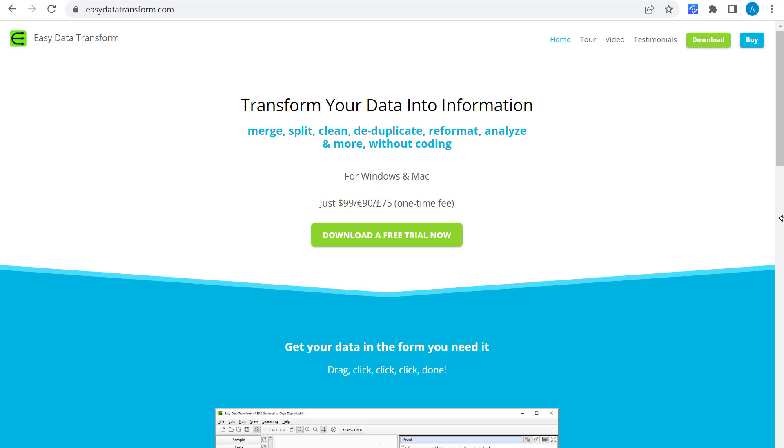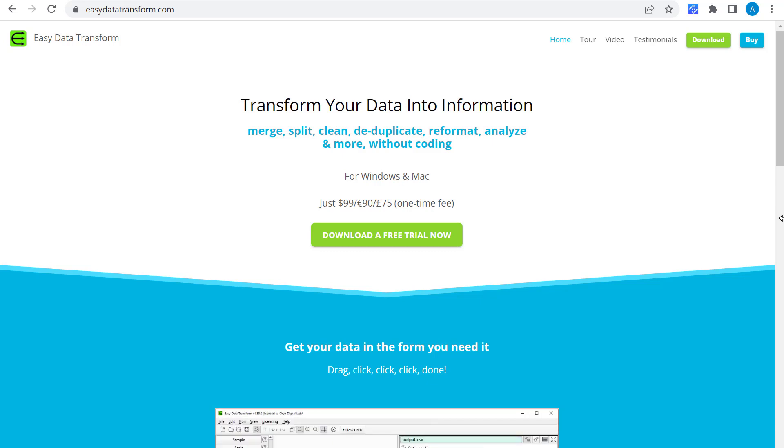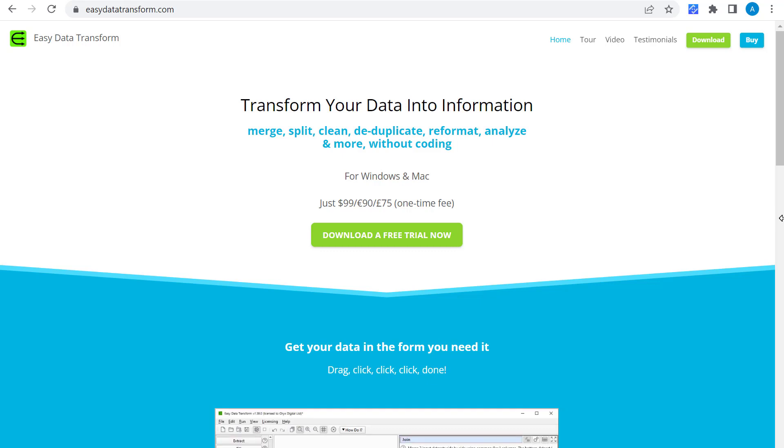Guest lists often need some cleaning up. For example to make case consistent and remove duplicates. If you need to do this check out our Easy Data Transform software. It's a simple way to merge, filter and clean up data such as guest lists. It runs on Windows and Mac and there's a free trial.